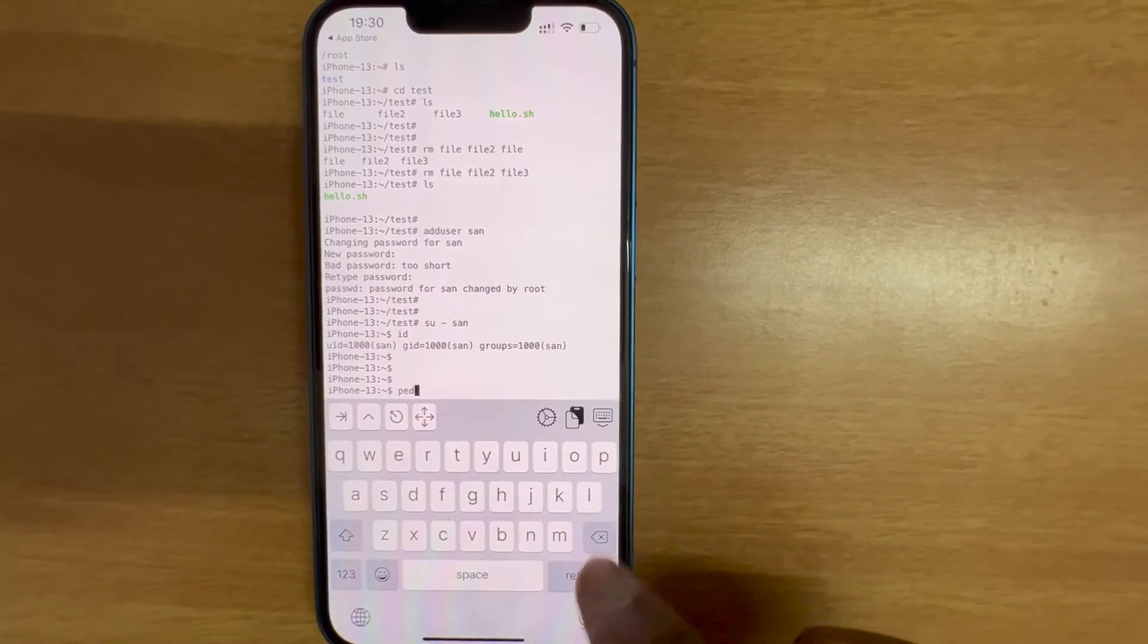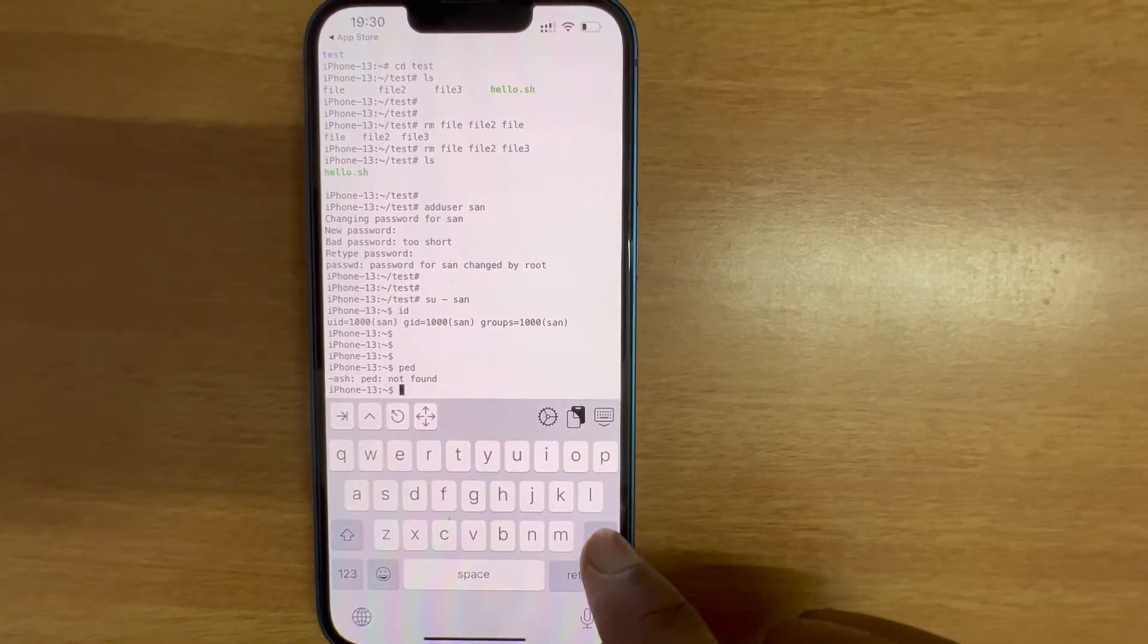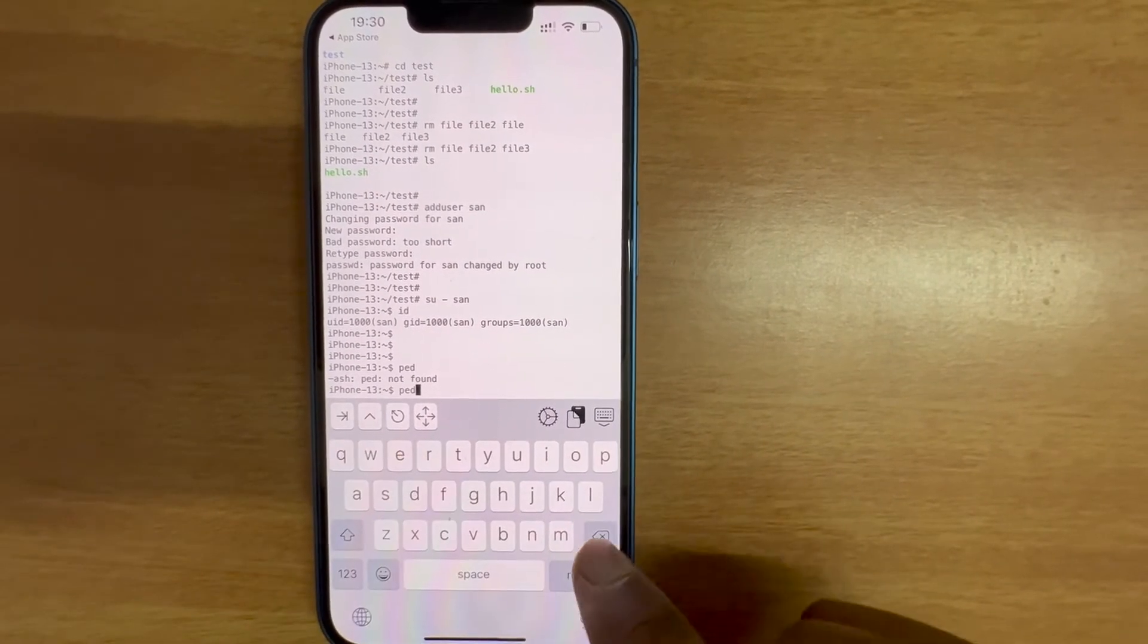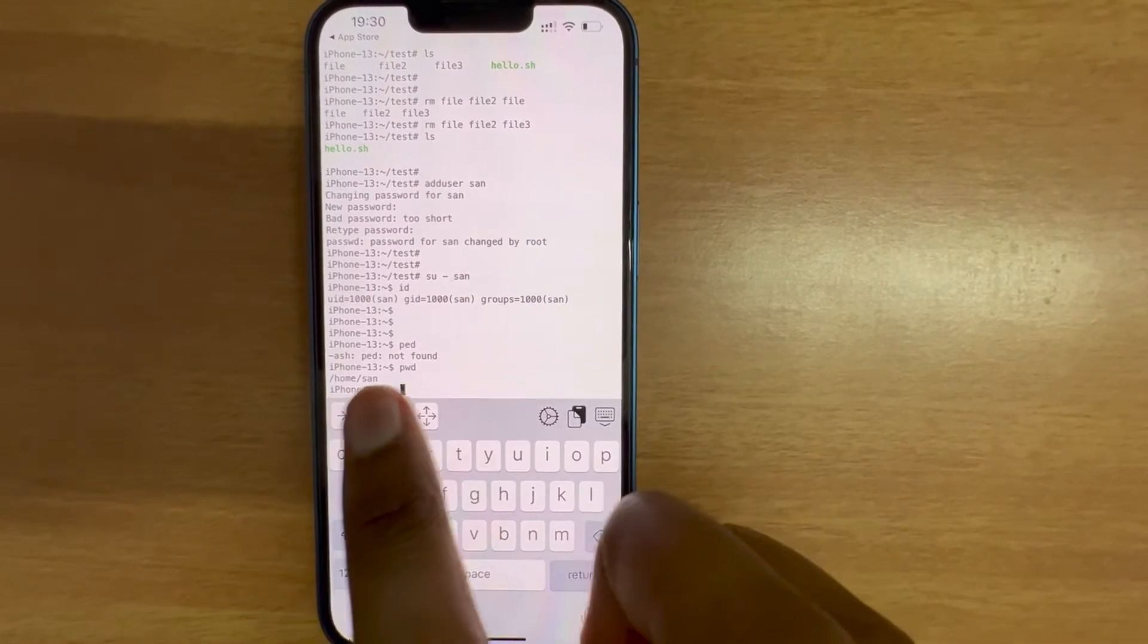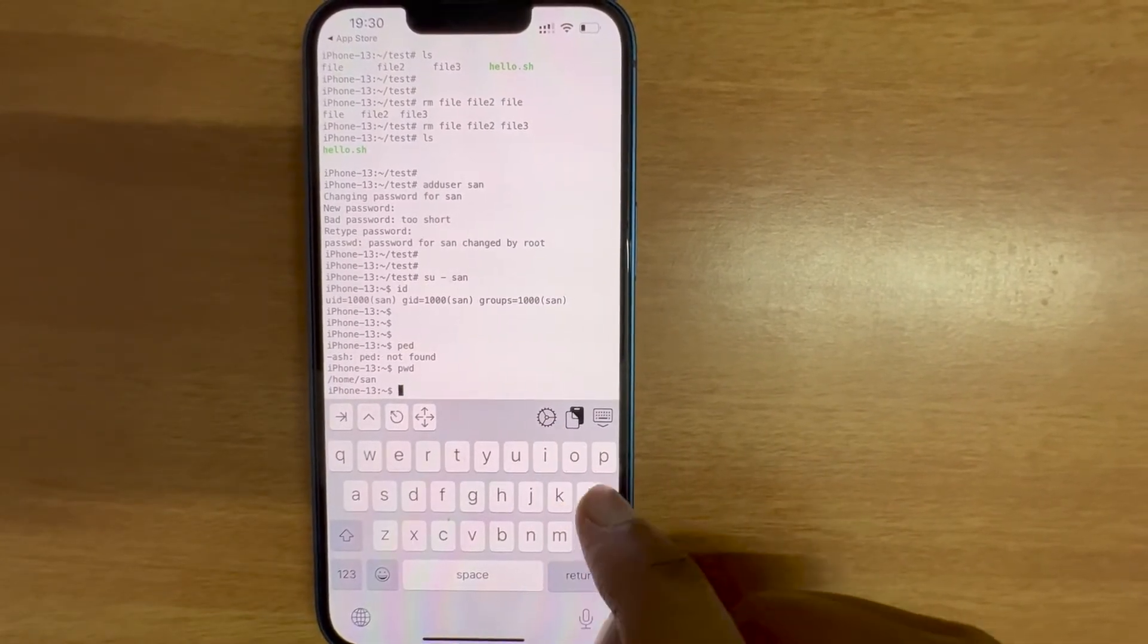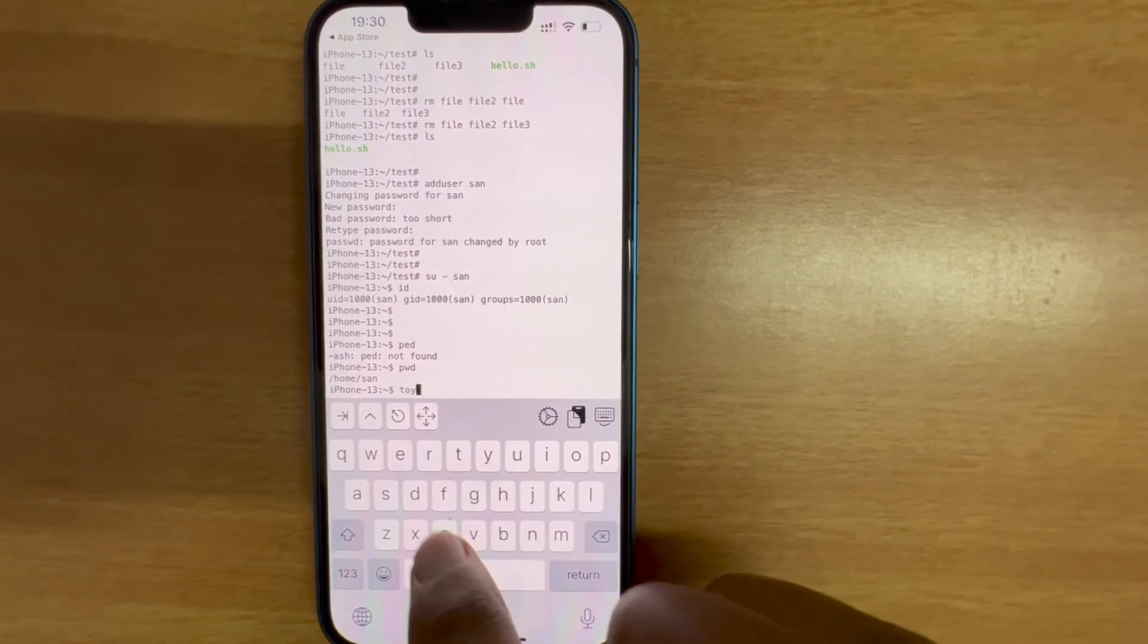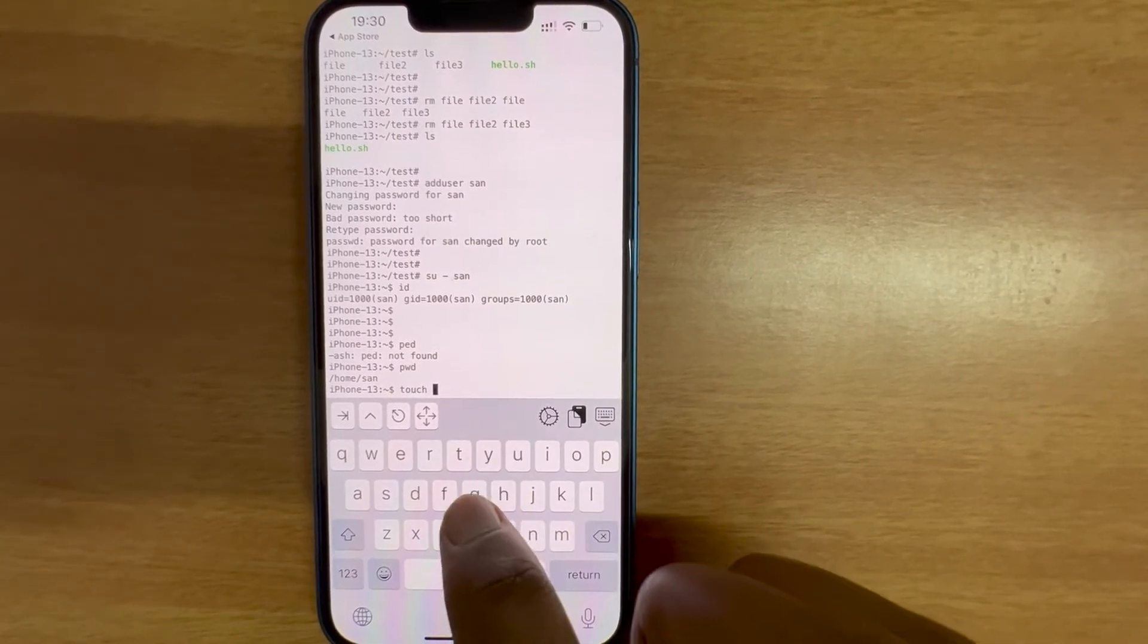It's really good, I was not expecting that we can add a user. Let's create a file. Let me check which is the directory before that. pwd. It created a home directory and let me create a file.